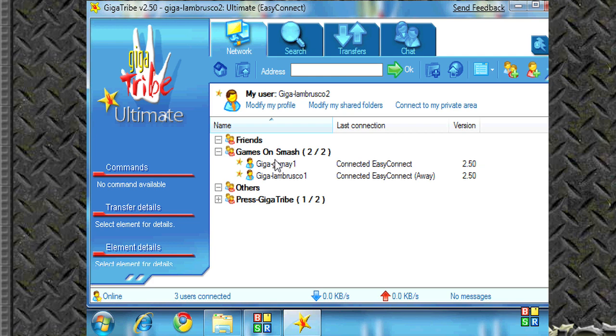It shows what version they're using. It's using the same version as me, as well as their last connection. It's showing that one is connected at the moment and another one is away.